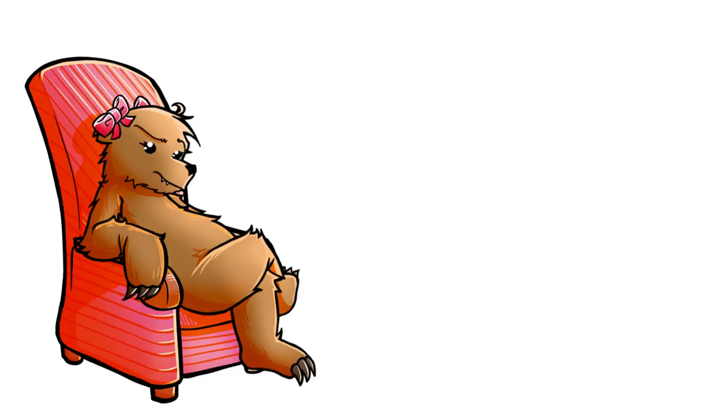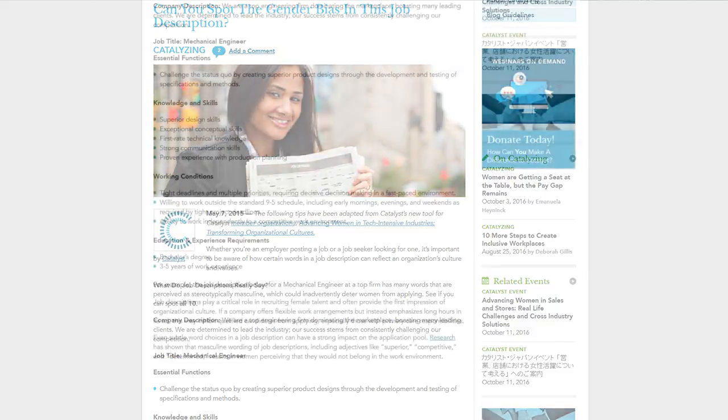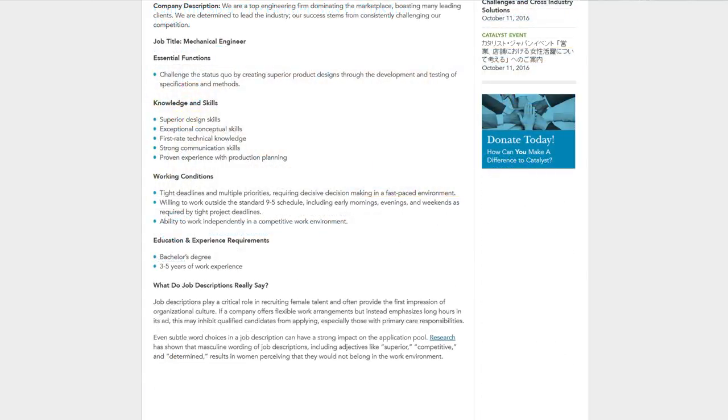So this led me to wonder what kinds of words are actually scary and deterring women from applying. Here is a job posting for a mechanical engineer at a top firm. This is supposed to be an example of an advert that uses stereotypically masculine words which could inadvertently deter women from applying. Apparently there are 10 words to spot.